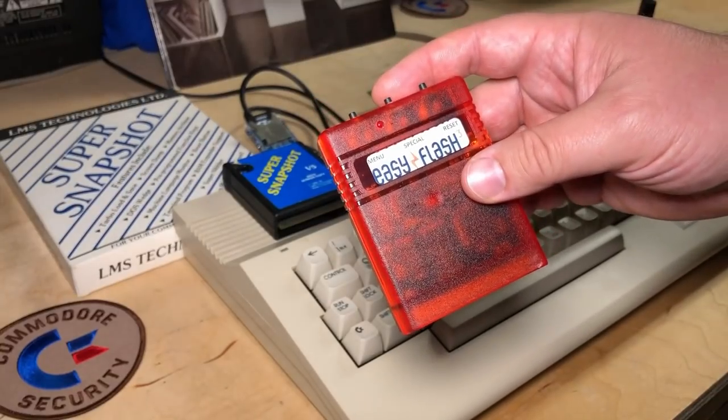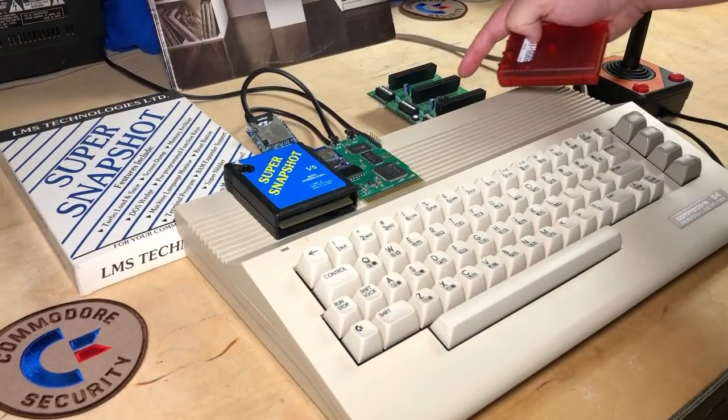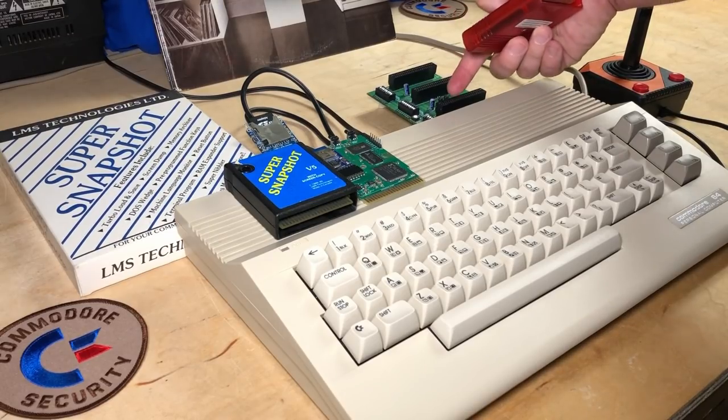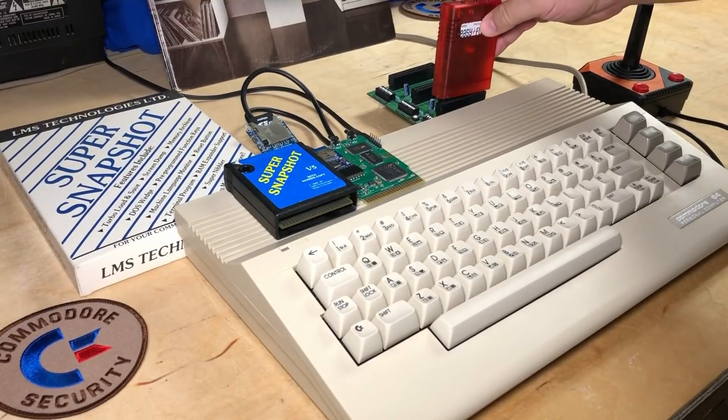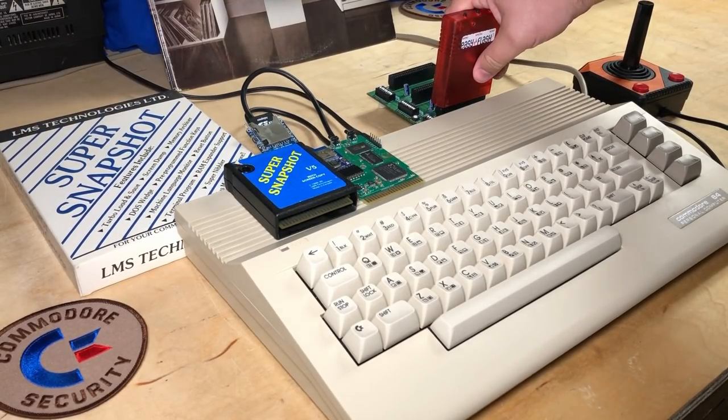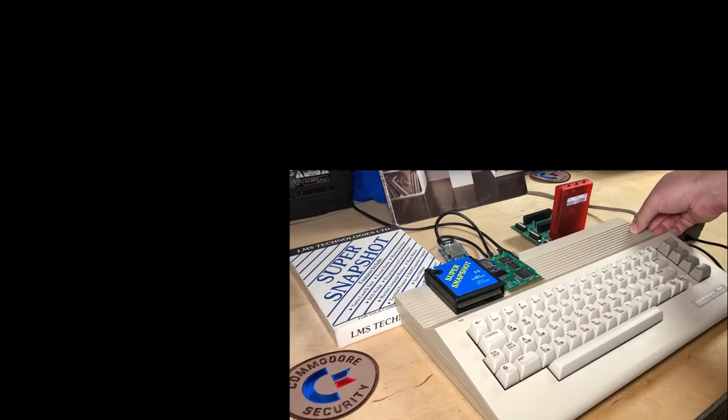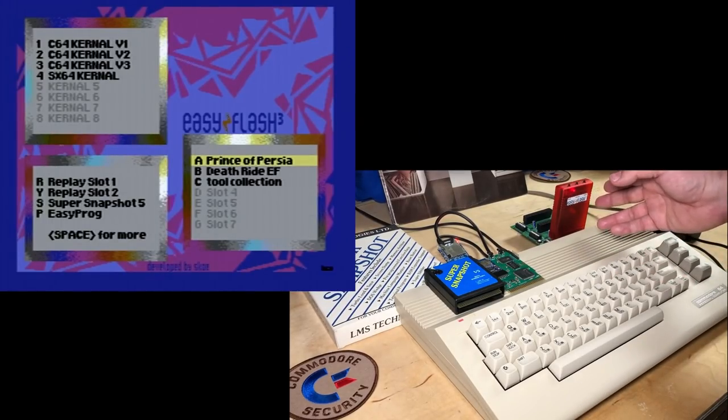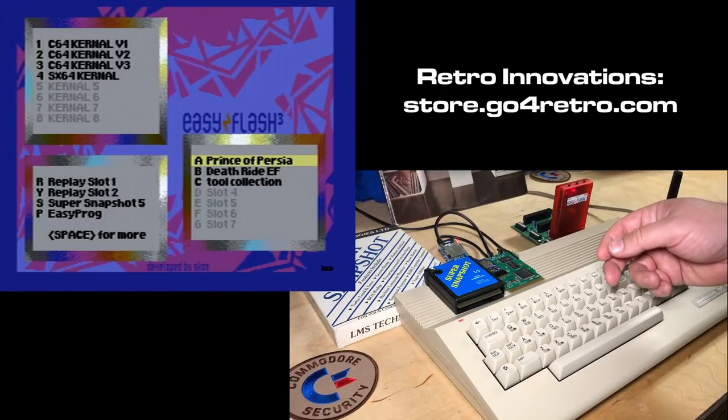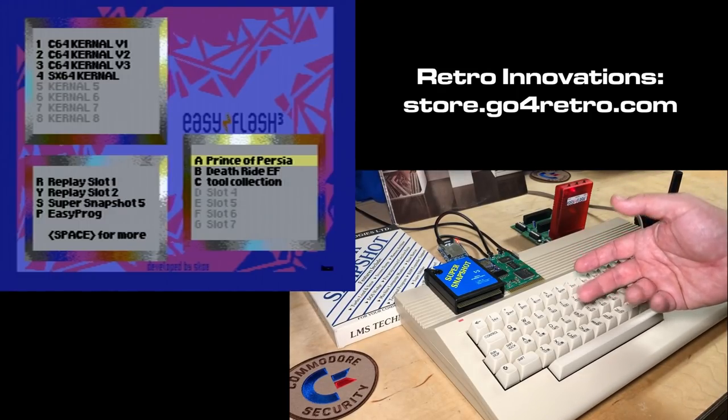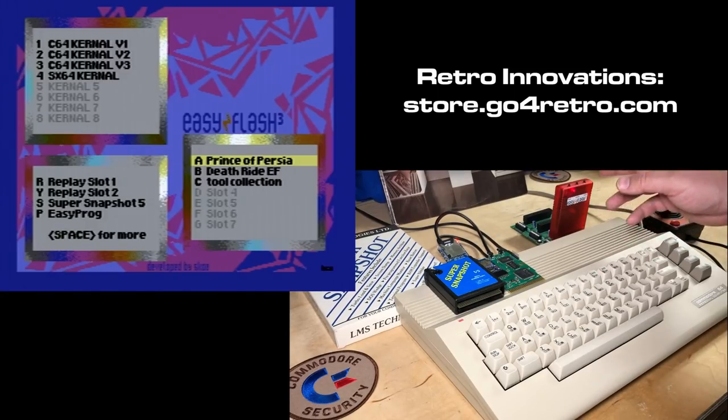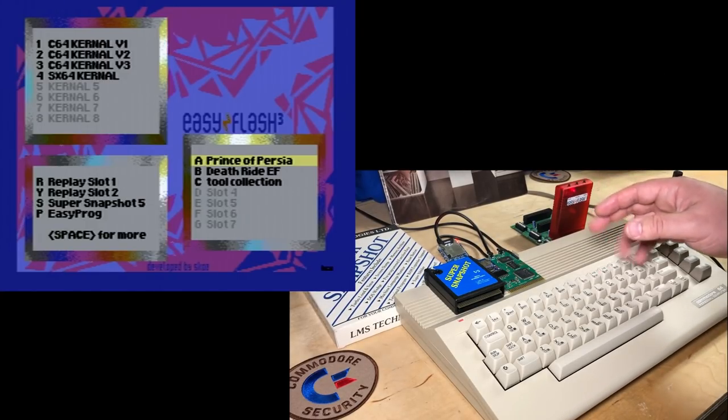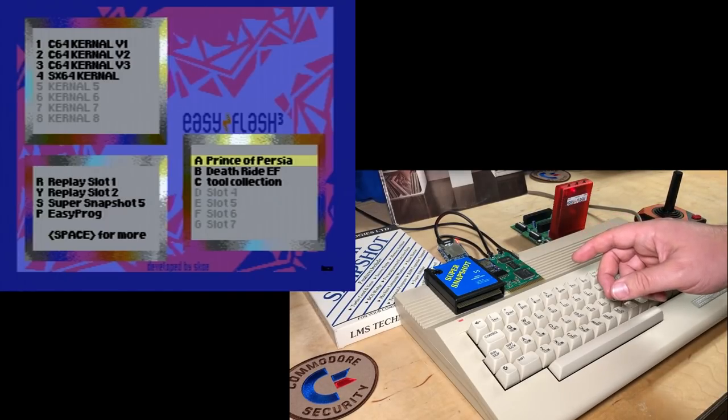So first, the Easy Flash 3. I'll be plugging into my cartridge port expander here, not because you have to have one of these, just makes it a little easier for you to see what I'm doing with it. And we'll power up here. So the Easy Flash 3 is available from Retro Innovations, which is run by my friend Jim Brain, and it's about 60-65 US dollars. So when you power it up, it comes up to this menu screen. At any point, you can re-enter this main menu by pressing the leftmost of the three buttons on it, which is labeled menu.